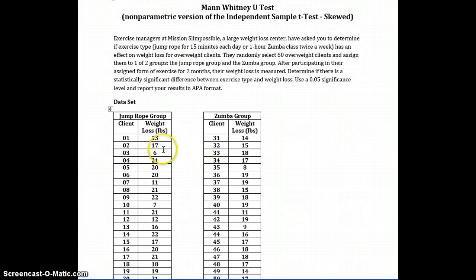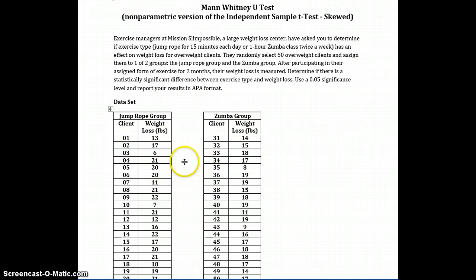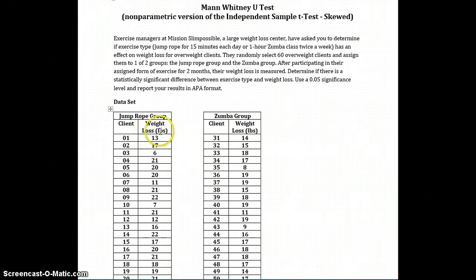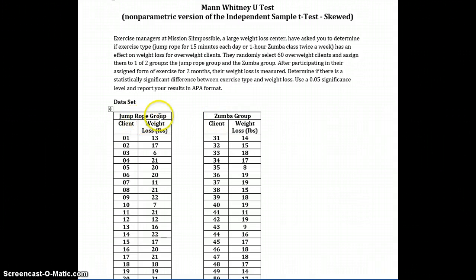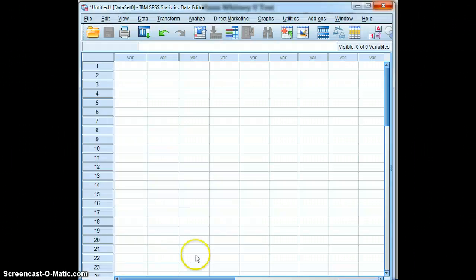So what we have here is a data set with two groups, and the data we're going to enter is data for the independent variable and the dependent variable. The dependent variable is weight loss. The independent variable is exercise type, which includes two levels - the jump rope group and the Zumba group. So let's input those variables to begin with.